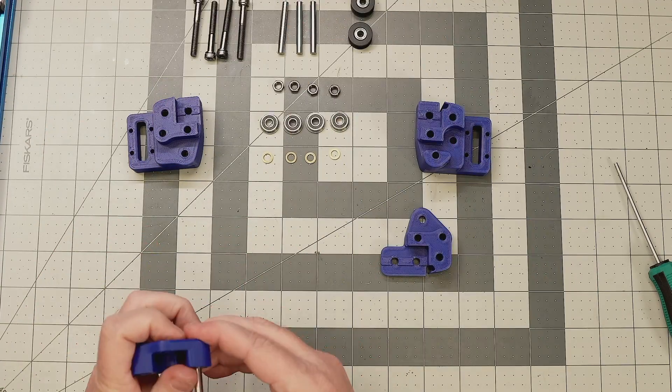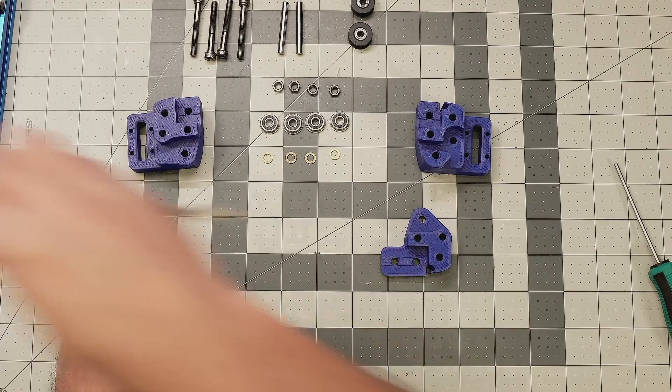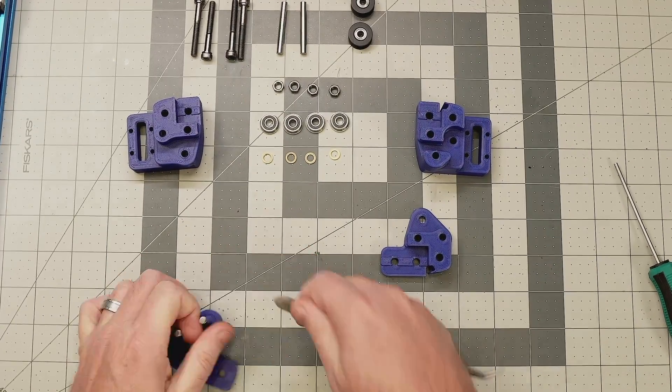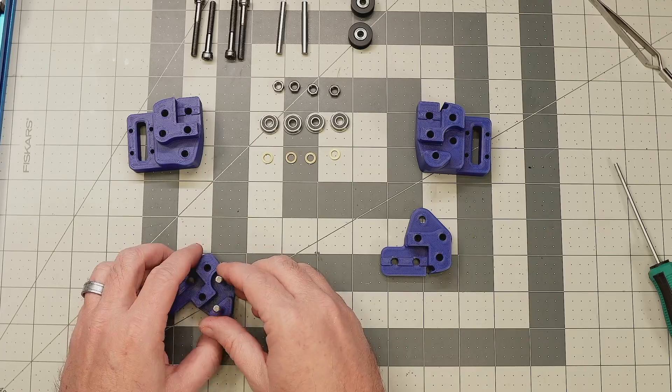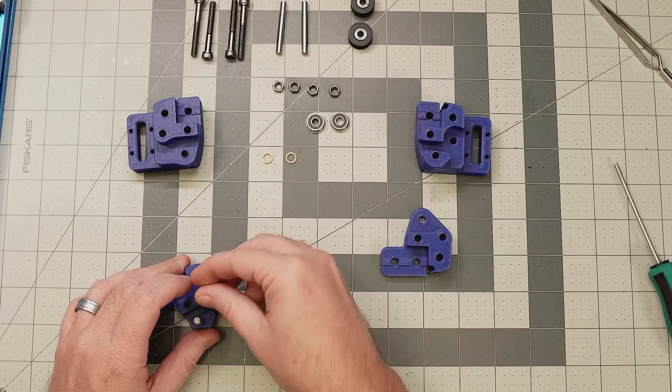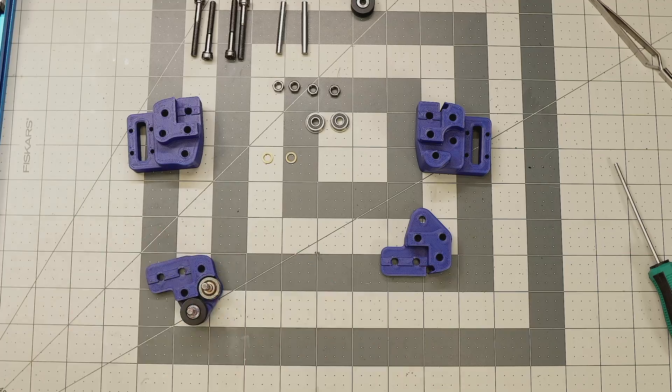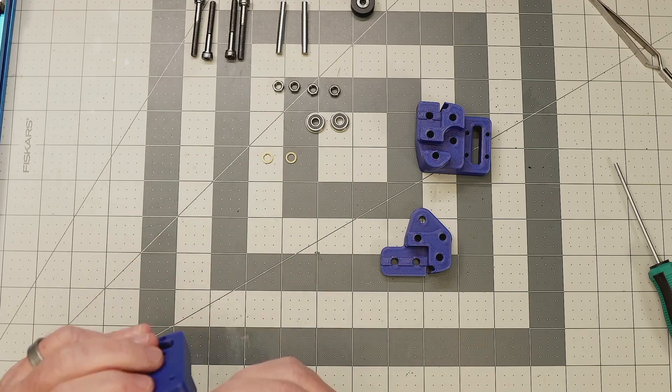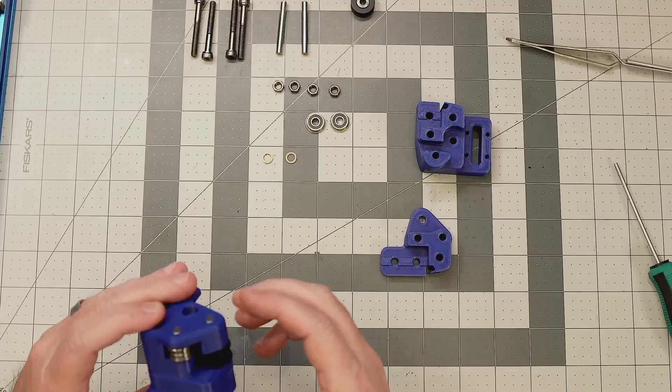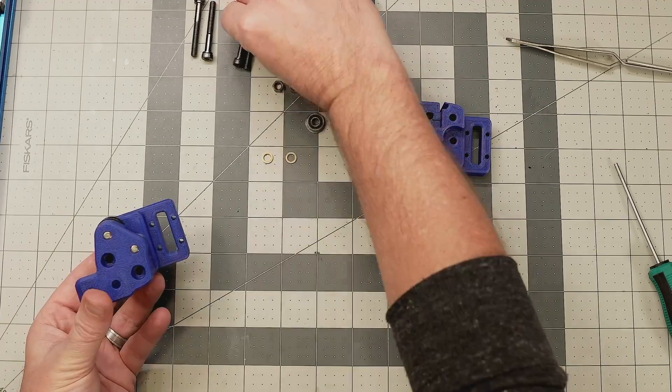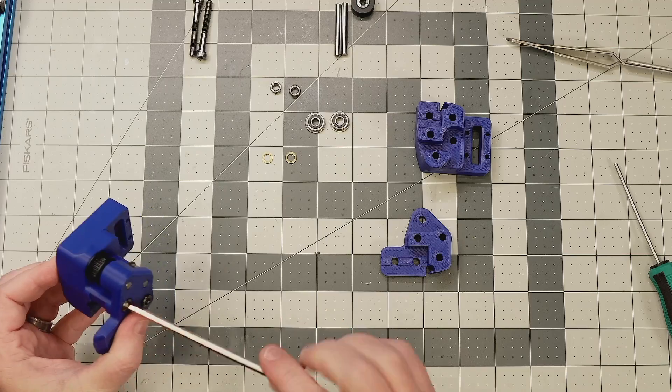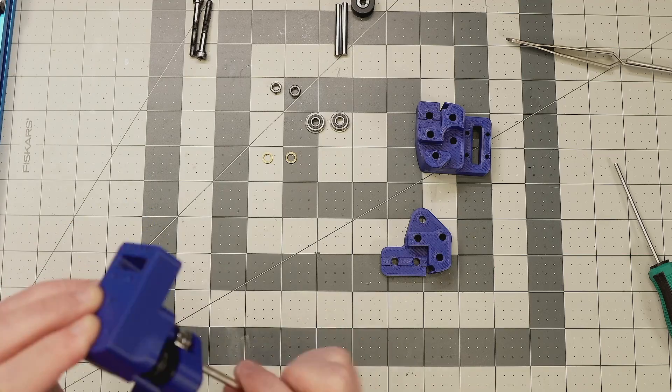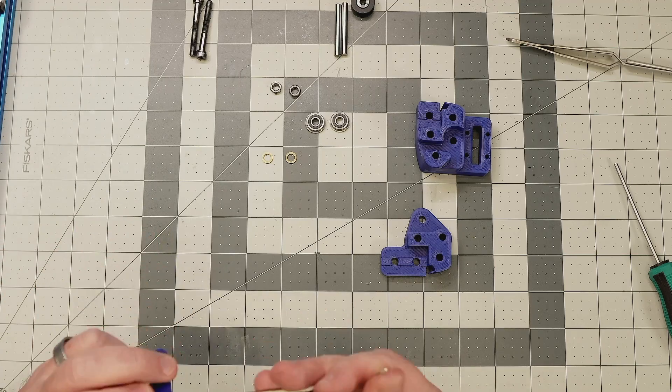Moving on now to the XY joints - so these will sit at either end of the X extrusion and attach it to the rest of the gantry to allow it to slide up and down along the Y axis. And again these aren't any different from a standard Voron build except for this pin mod - so the 5mm screws that you see here are used to hold the two sandwiched pieces together, the two printed parts, and the 5mm rods are replacing what used to be screws and those will be used to put our bearing stacks on for our belts to run on top of.